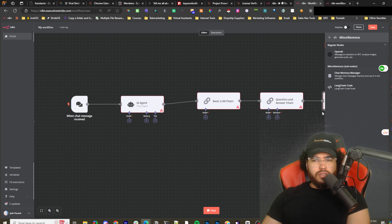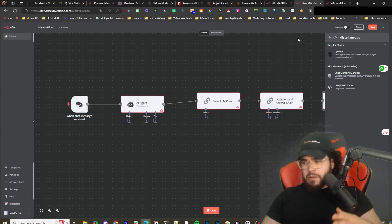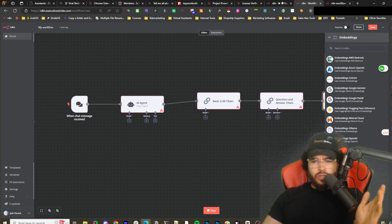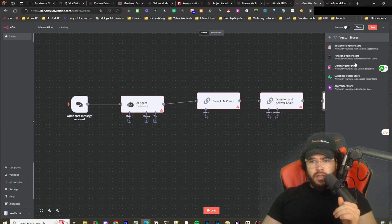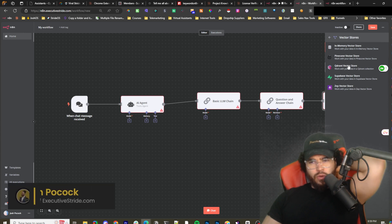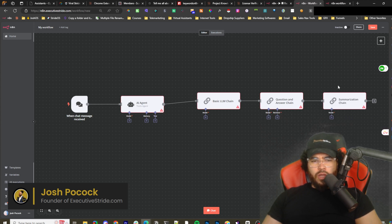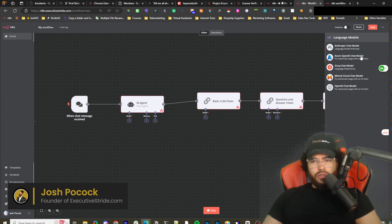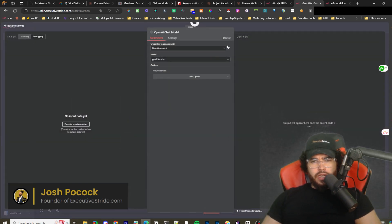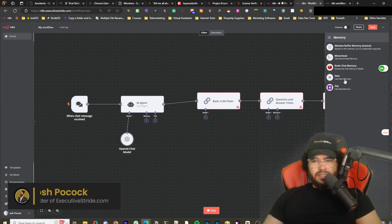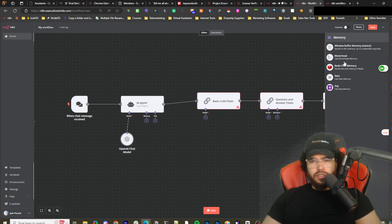In future videos I'm going to show you more in depth about setting up vector stores, embeddings, and all that good stuff. You can use tools like Supabase and Pinecone. For the AI Agent node, you can choose the model — let's say OpenAI. You connect your OpenAI account with an API key, same process for any model. Then you can select memory — the standard easiest option is Window Buffer Memory. There are also other options: Motorhead, Redis Chat Memory, Zeta, and Zep.